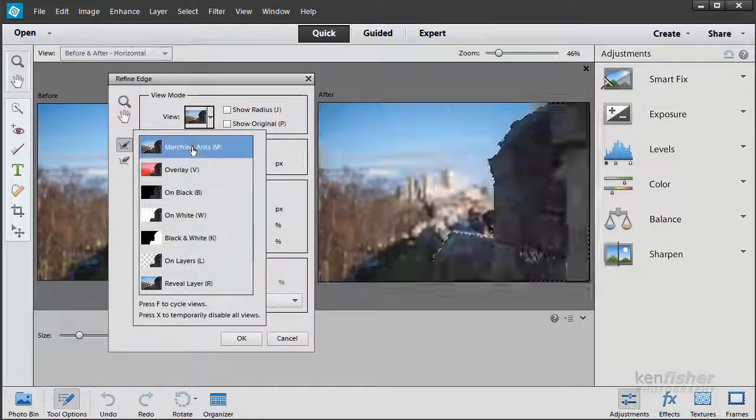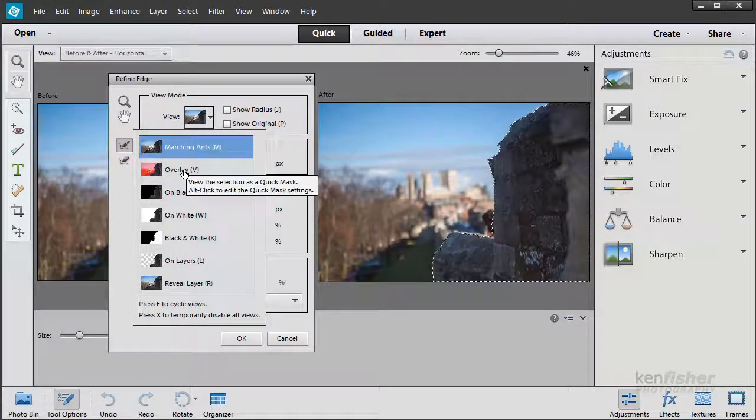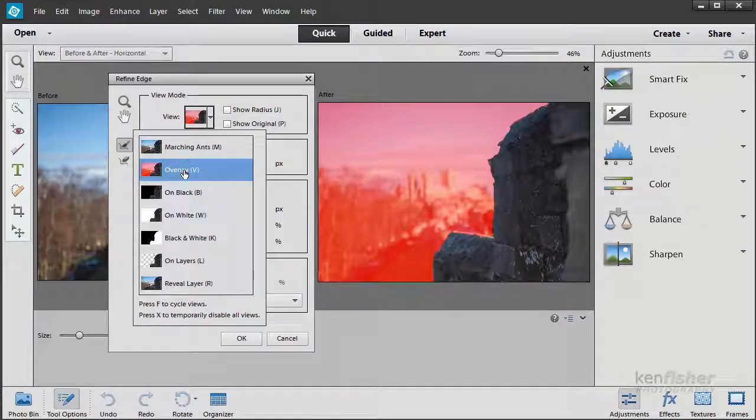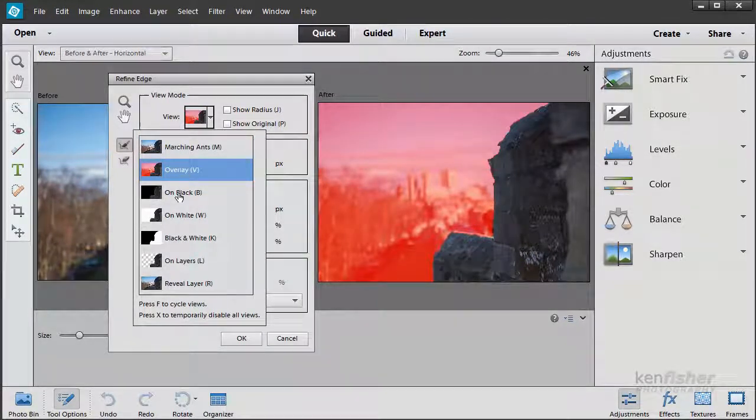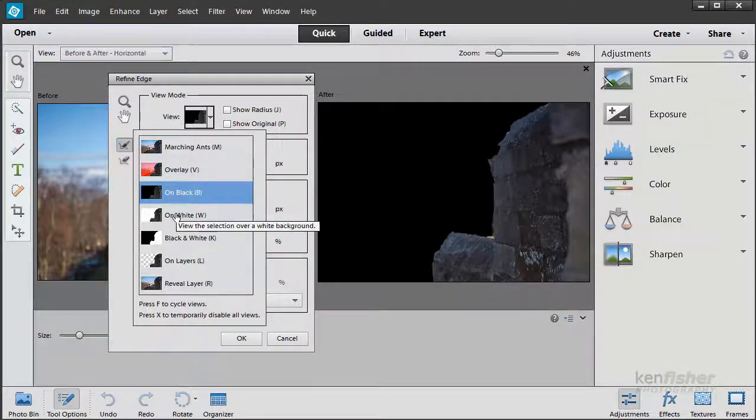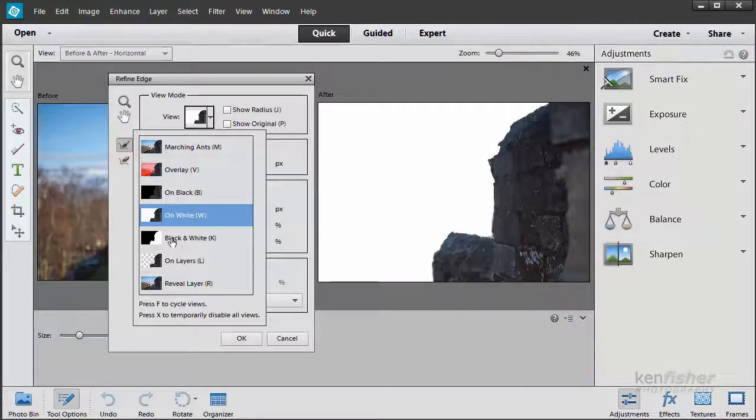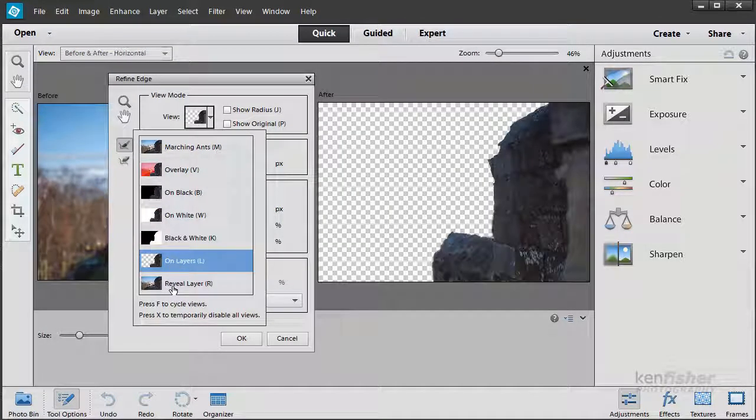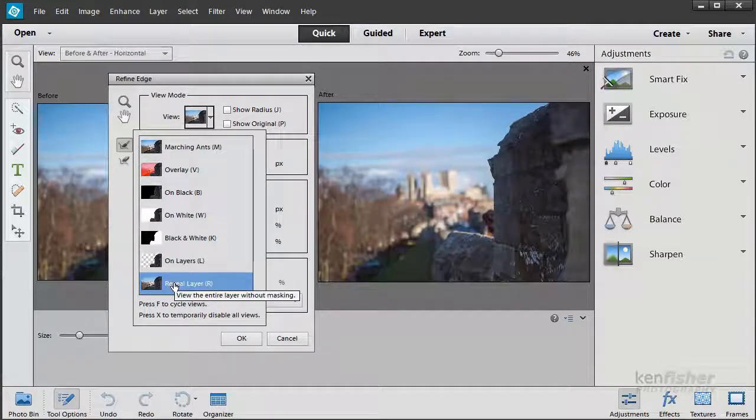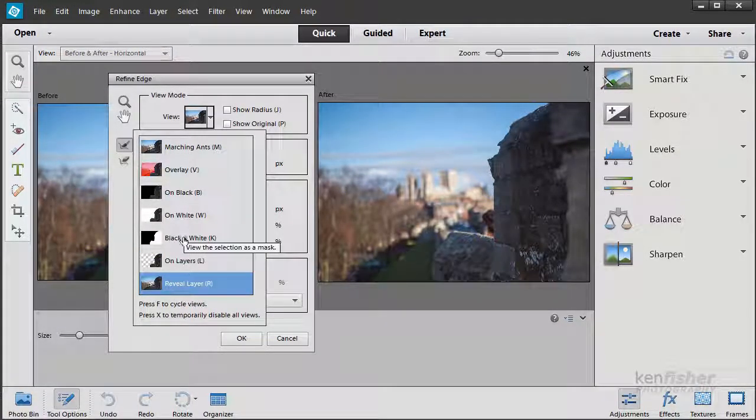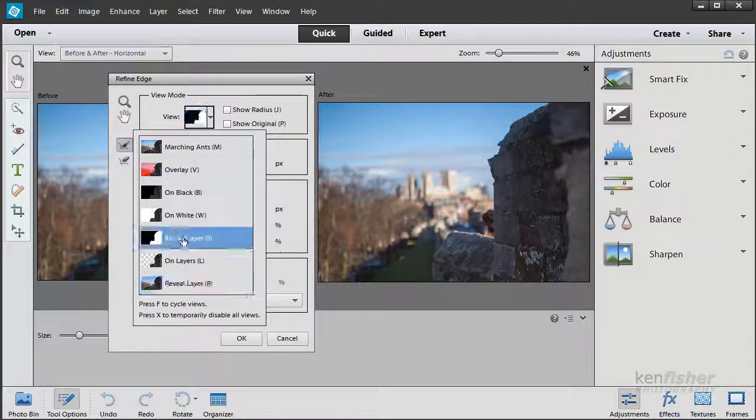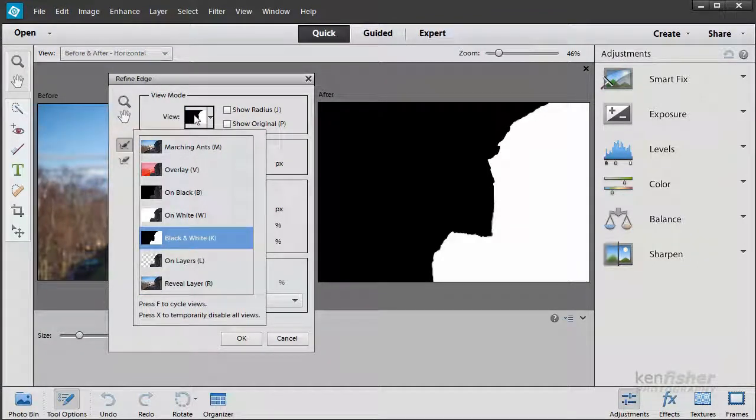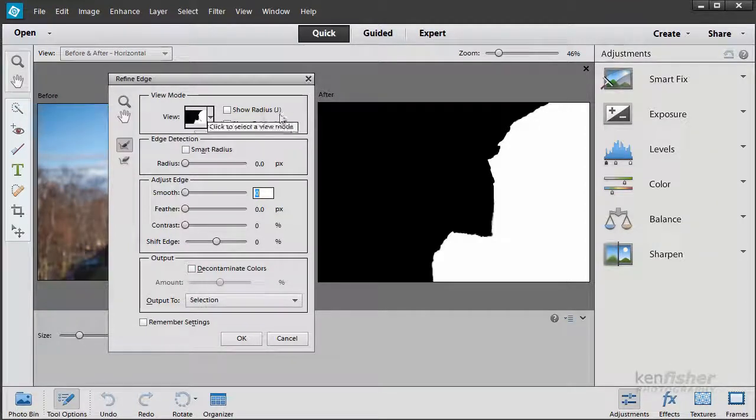I can view it as marching ants, as a rubylith overlay, on black, on white, on black and white, on layers, or I can reveal the layer that's underneath. I think this is going to be best for me if I just leave it as black and white. I'll just click back on this little icon here to close that dialog down.